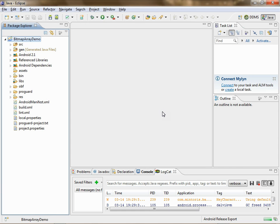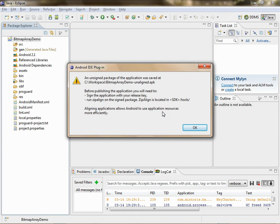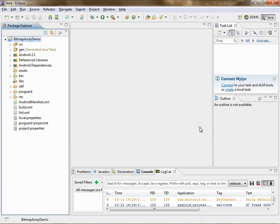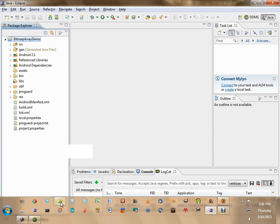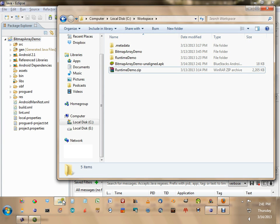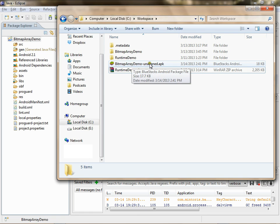It takes a few seconds, and you get this message. The output is not done until you get this message. Always look down at the bottom of the screen and make sure there's nothing in progress. Then go to that directory, and here is your unaligned APK file.